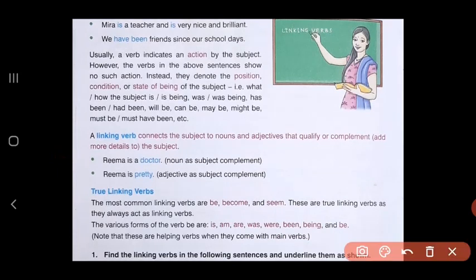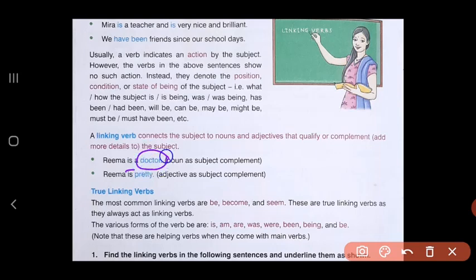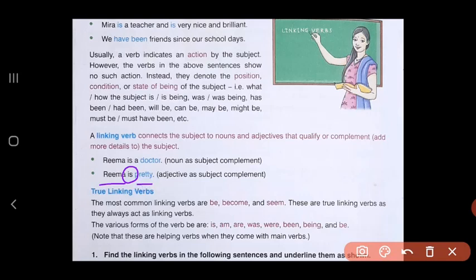Let's see some more examples. 'Reema is a doctor.' Here 'Reema' is the subject, 'is' is the linking verb, and it is linking to the noun 'doctor.' Now another sentence: 'Reema is pretty.' Again the subject is Reema, 'is' is the linking verb, but here it is linking to the adjective 'pretty.' So 'pretty' tells us something more about the subject Reema, and 'is' is the linking verb connecting Reema to 'pretty.'